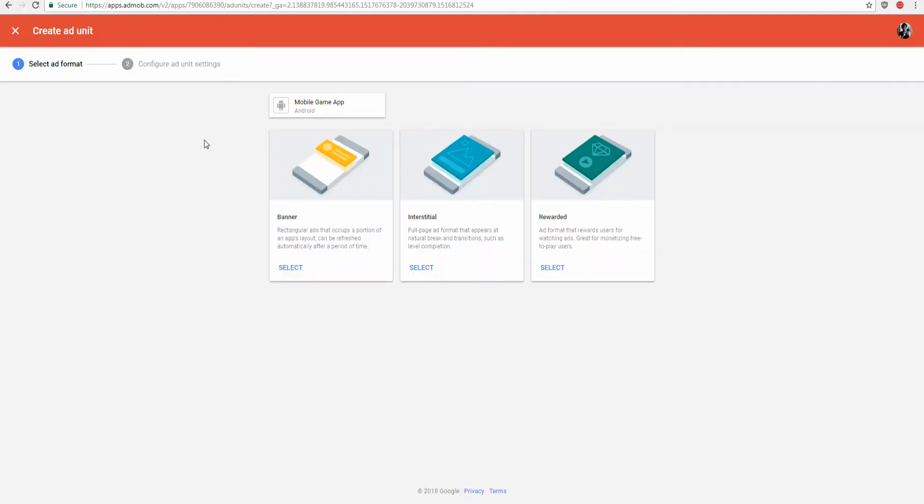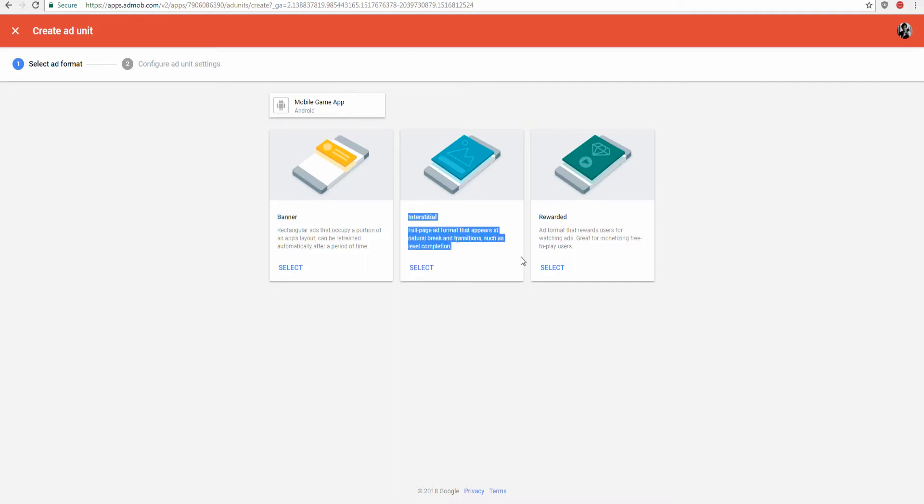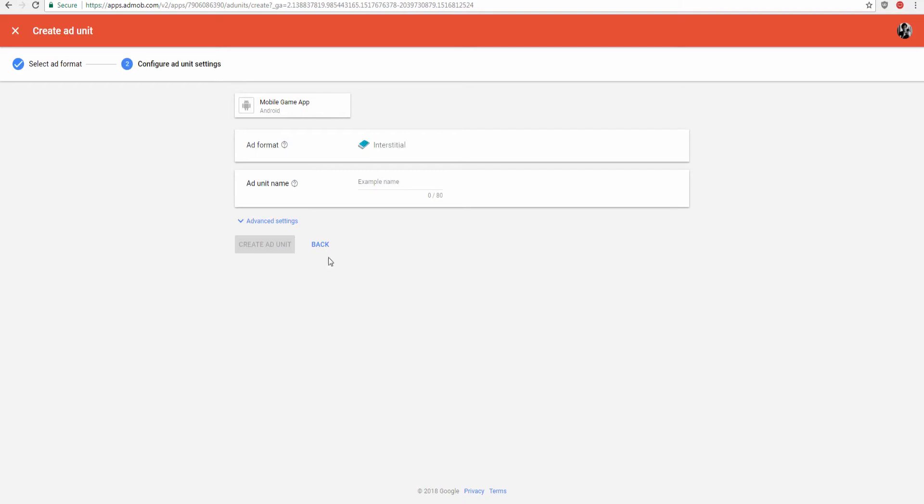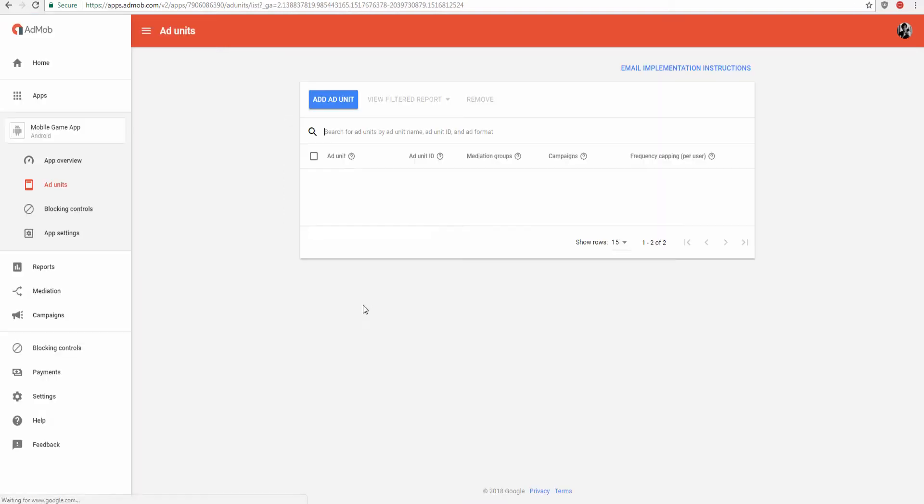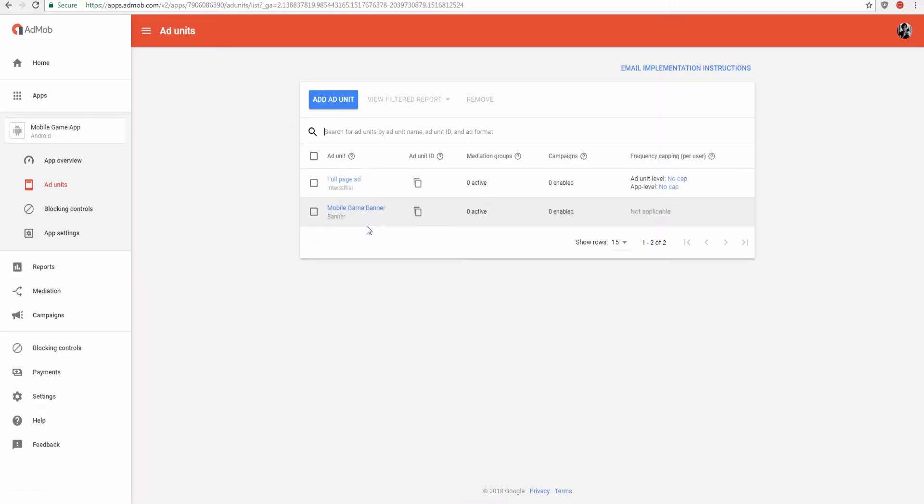Okay, so we're just going to be back on the AdMob website where we created our last banner ad, and instead of banner we're going to be adding a full page ad. Just select the middle one and we'll just name this full page ad, and we'll create that ad unit. Then this is going to be our reference for this ad unit. So we're just going to click done.